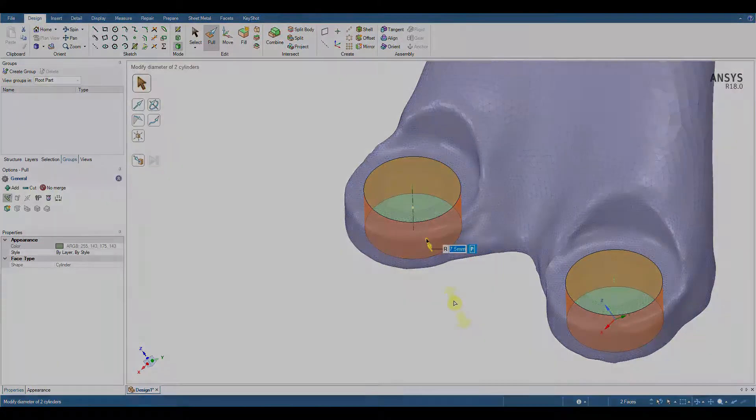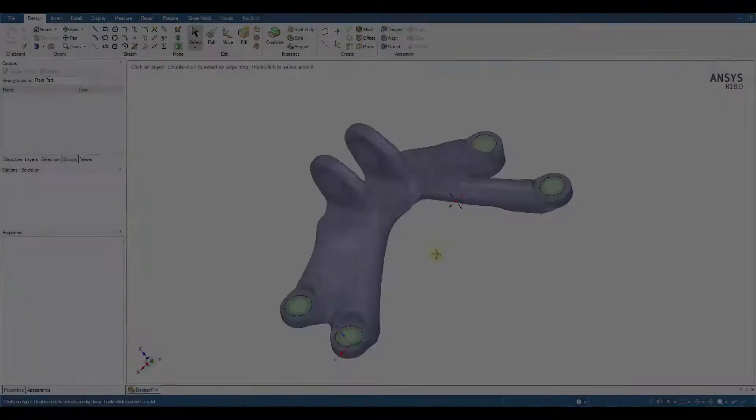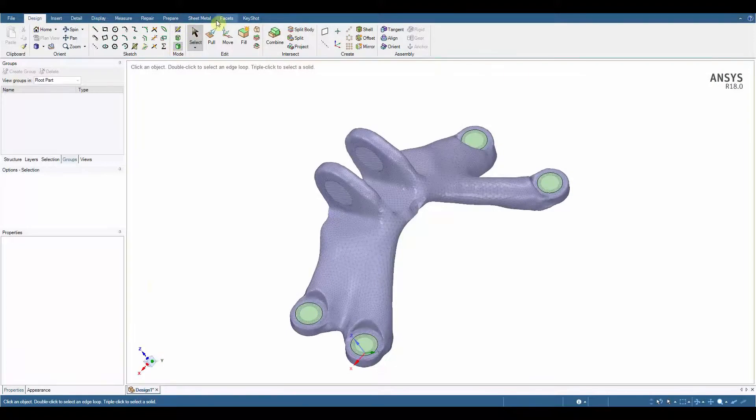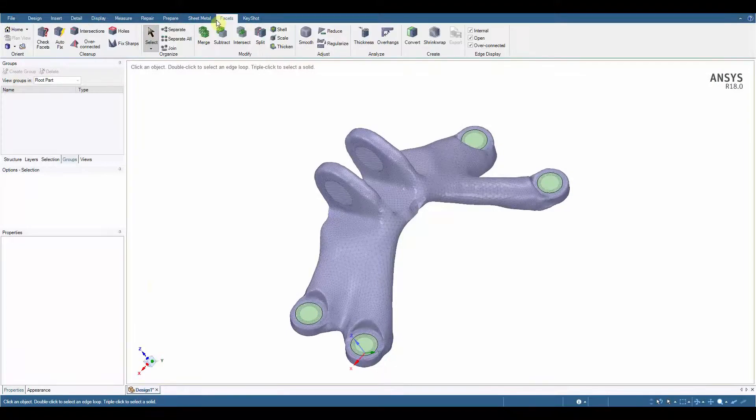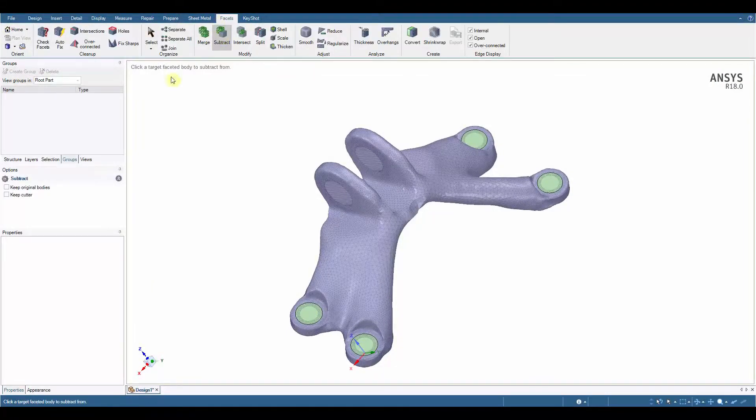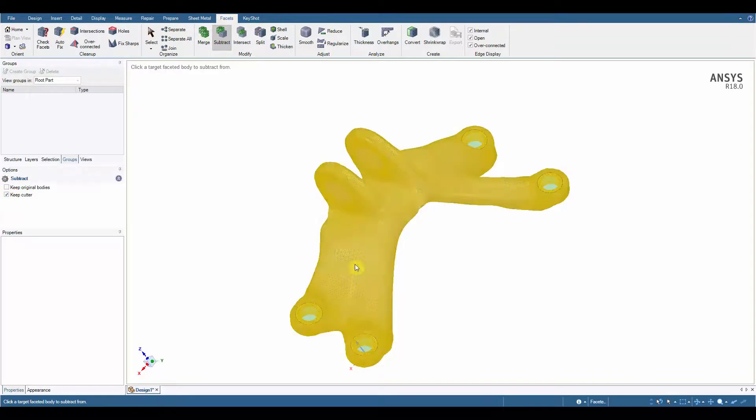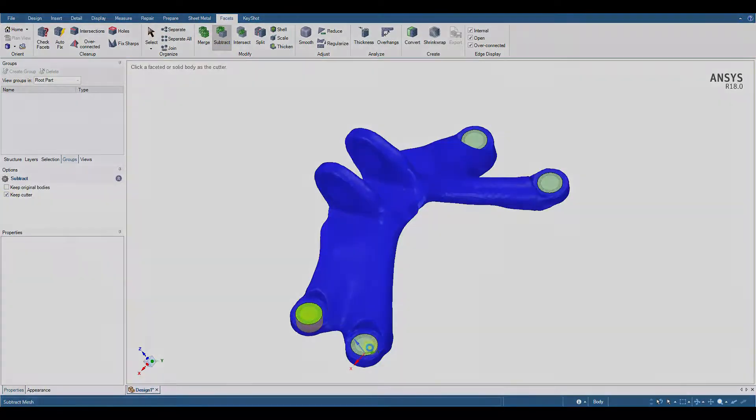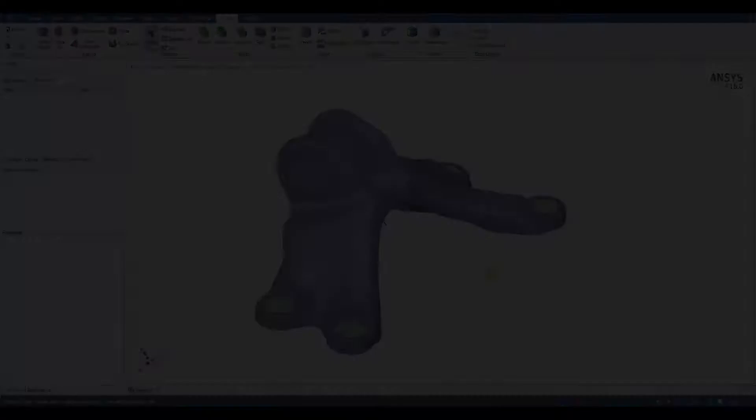The Subtract tool allows users to remove a section of the faceted model using solid geometry as the cutting object. Let's choose to keep the cutting tool for now. We can use this later to ensure our next shrink wrap respects these cylindrical faces.